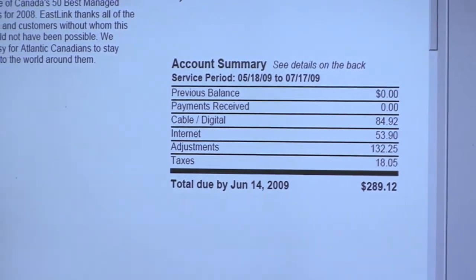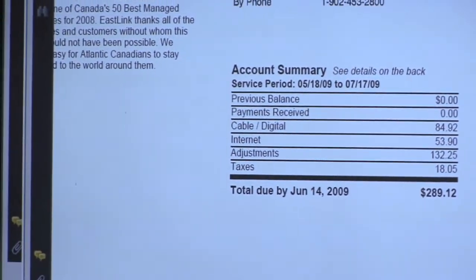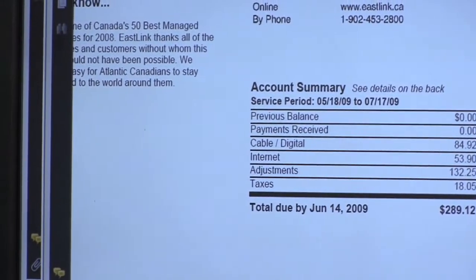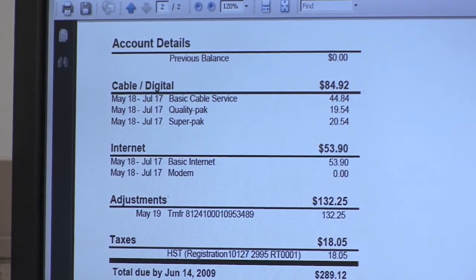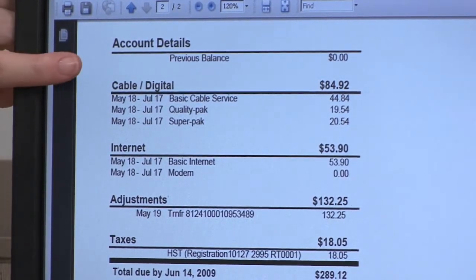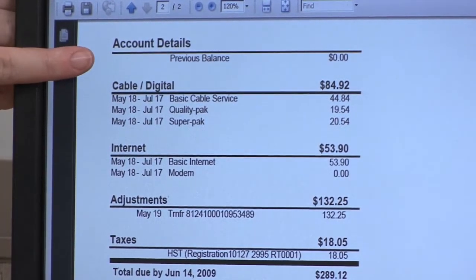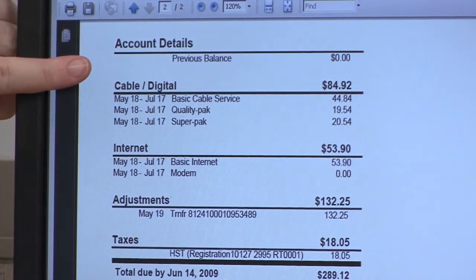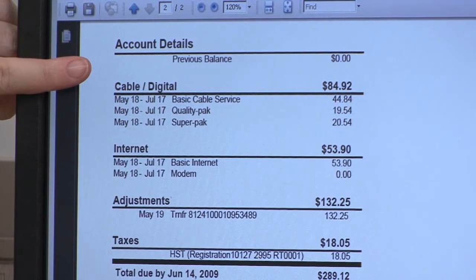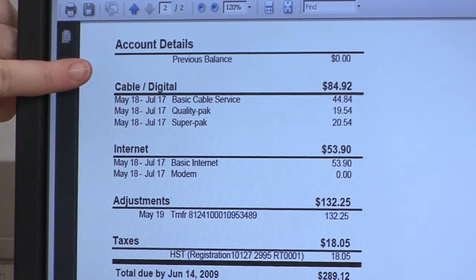Next we're going to take a look at the second page of the invoice. On the second page you can find the account details. Below that is any previous balances, and this is an example of an account that's set up with an OTA bundle.